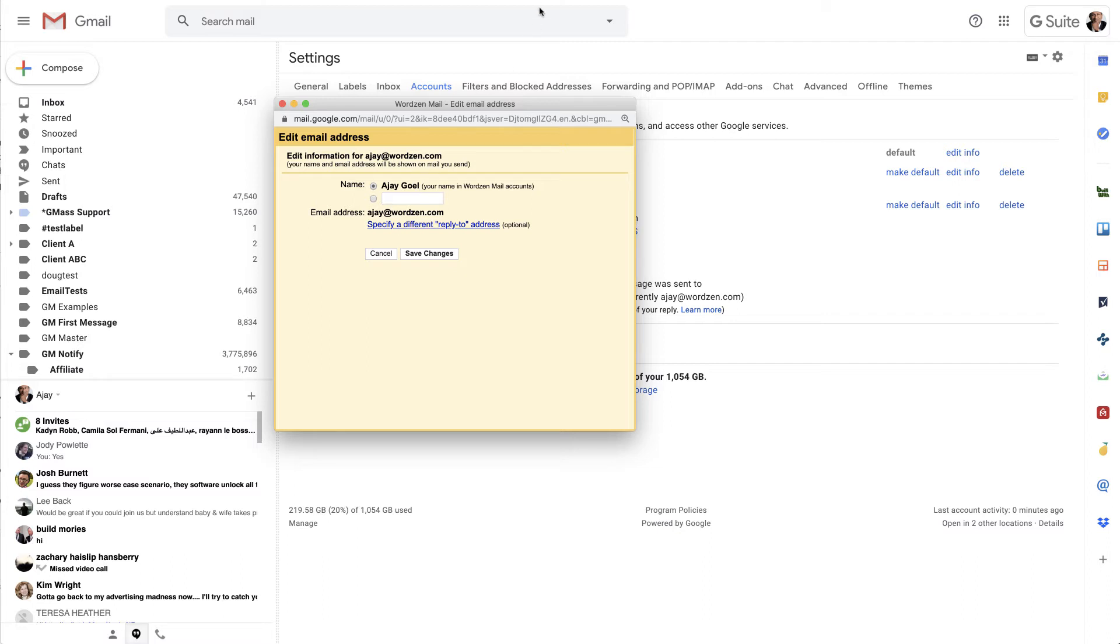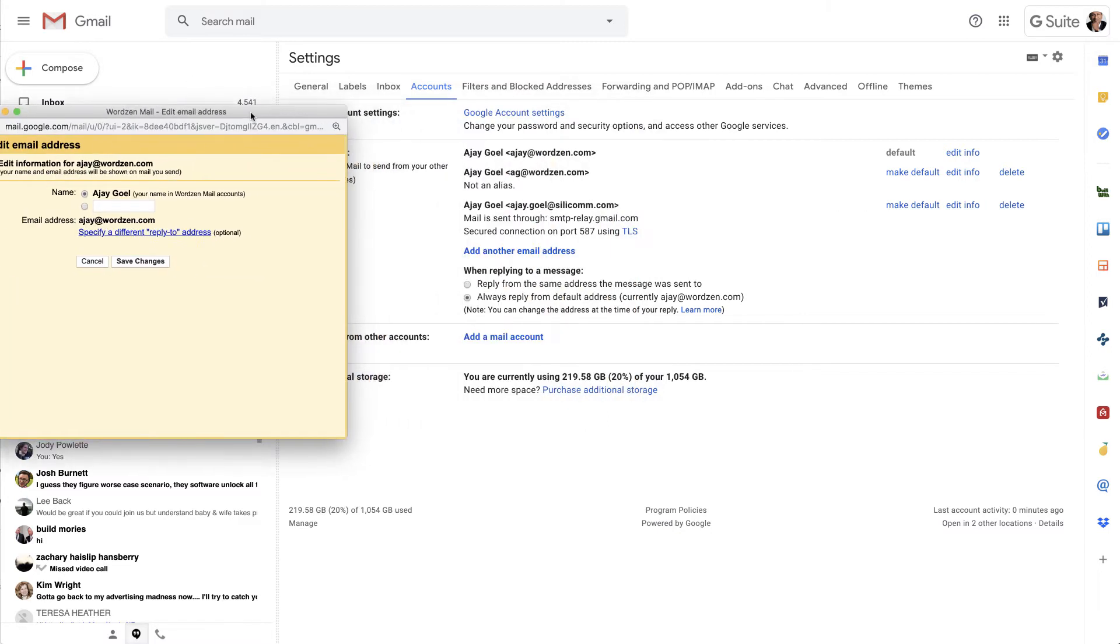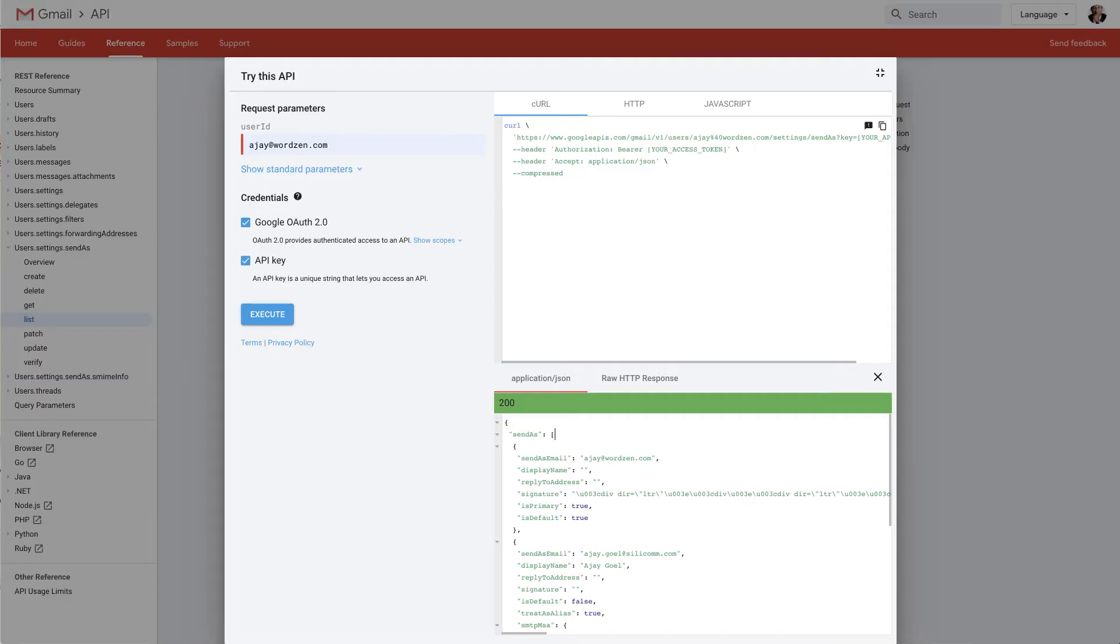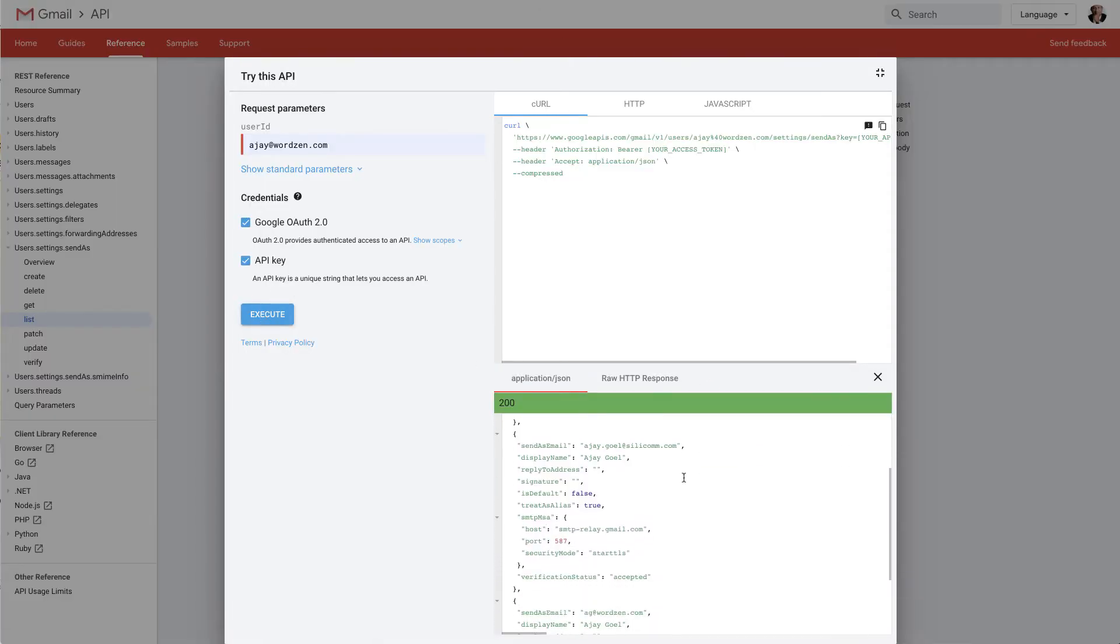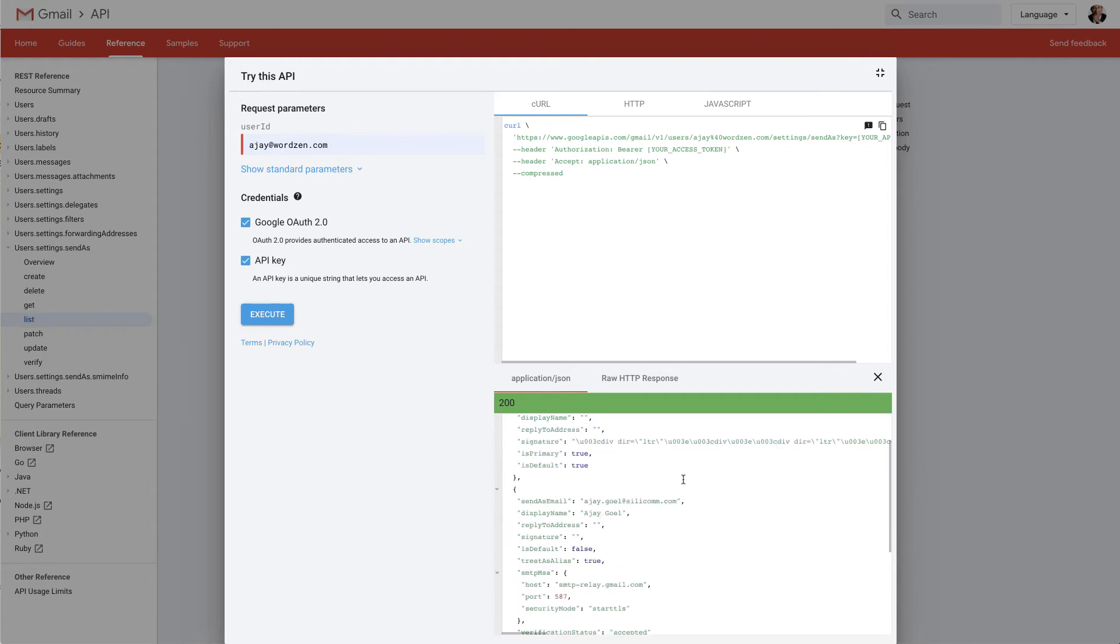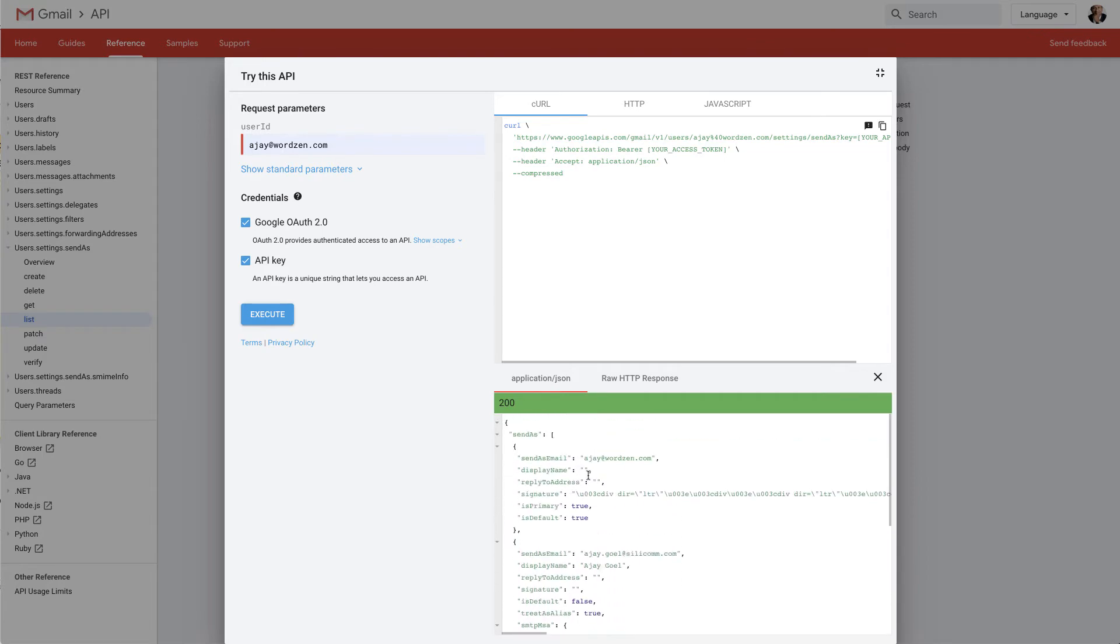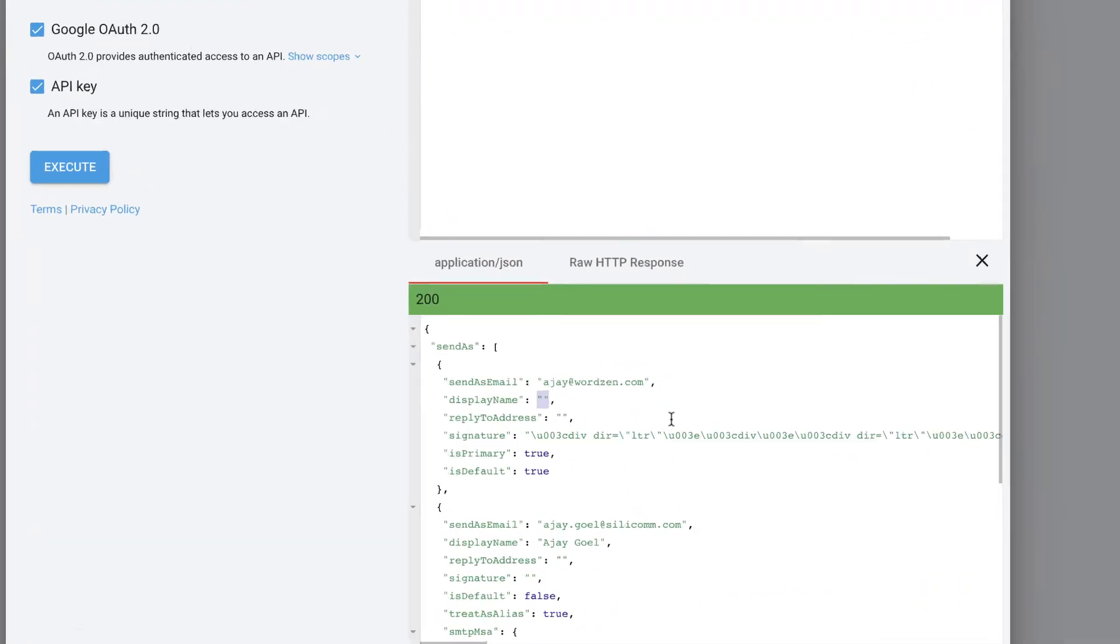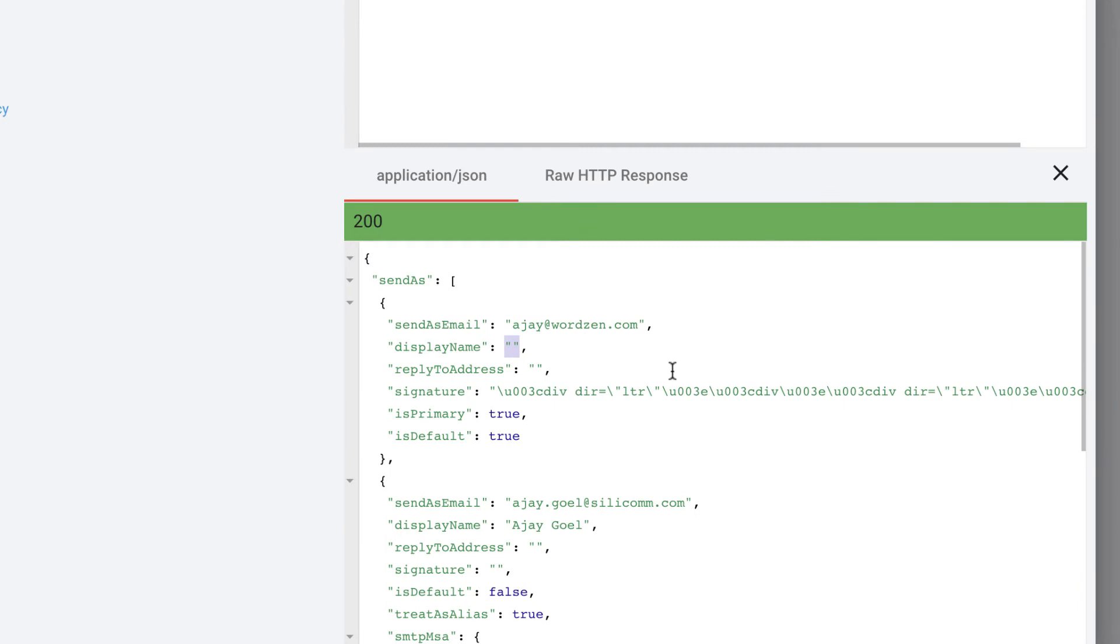And so if I now pull a list of my from accounts, you should expect to see aj.wordzen.com along with these other two accounts I have set up here. So if I do that, I do indeed get all three accounts, but you'll notice that the from name, the display name for my default account aj.wordzen.com, is blank. It's an empty string.